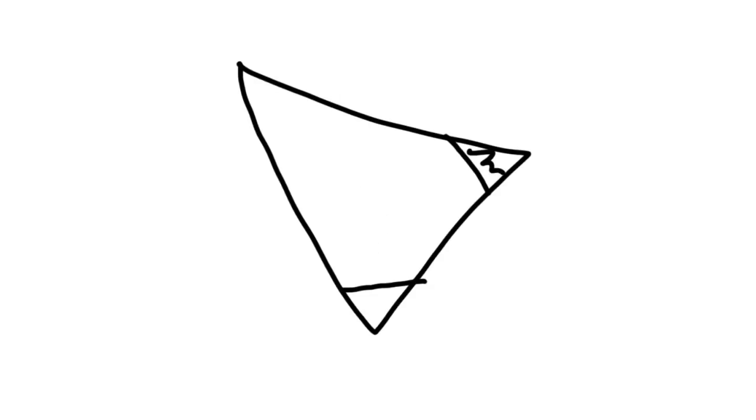Our optic canal and our inferior orbital fissure, which is of course larger than this, but for the purposes of the common tendinous ring, we're only dealing with the uppermost tiny portion of it.